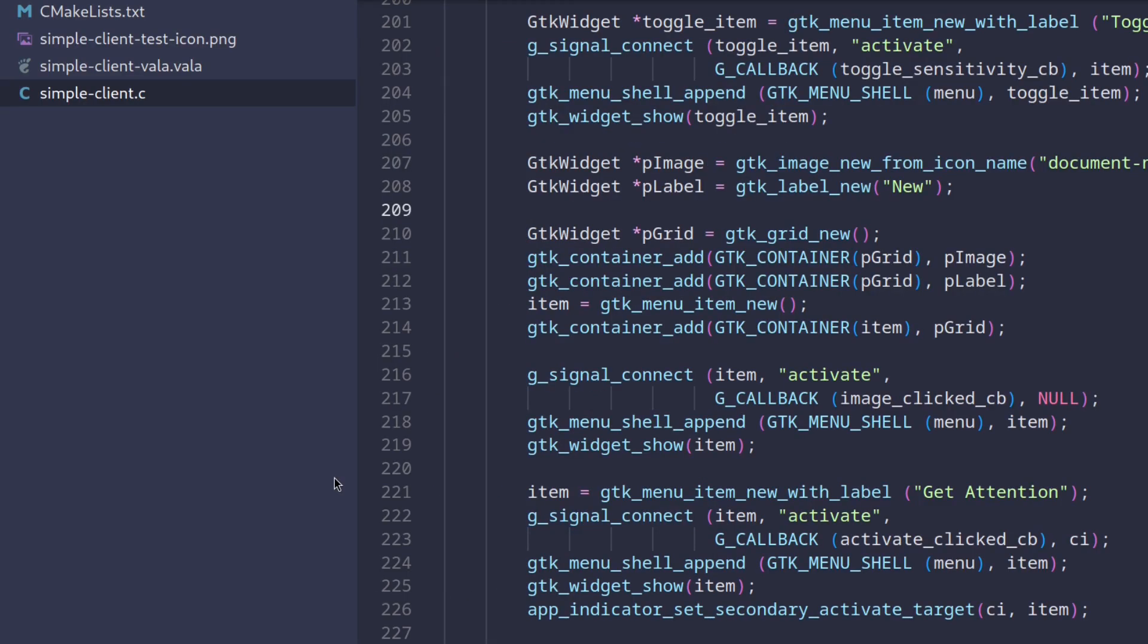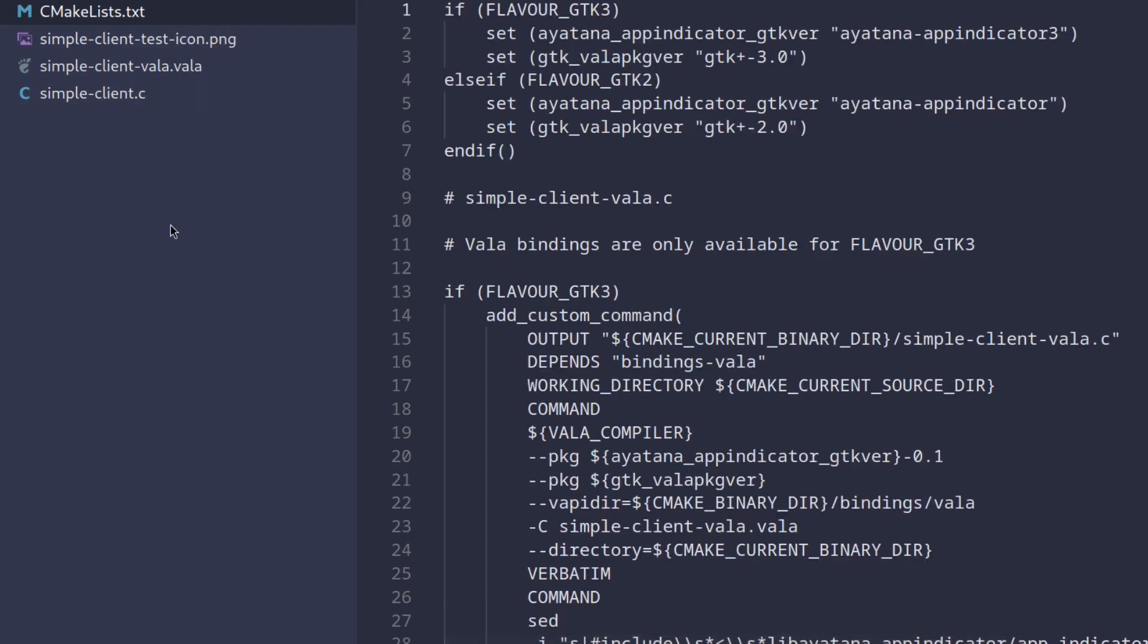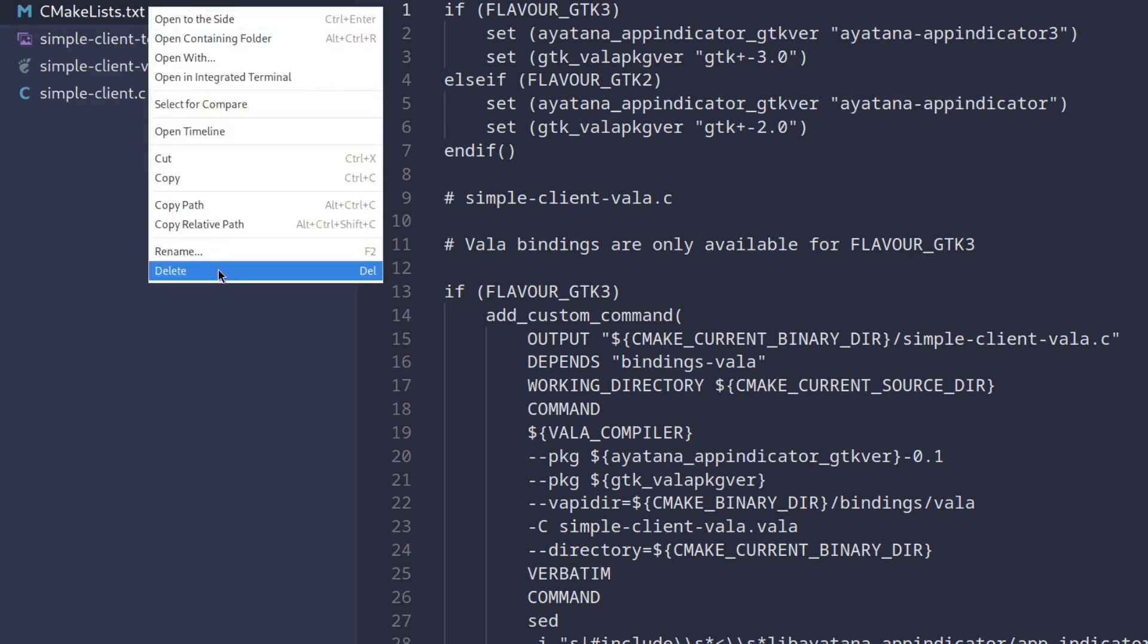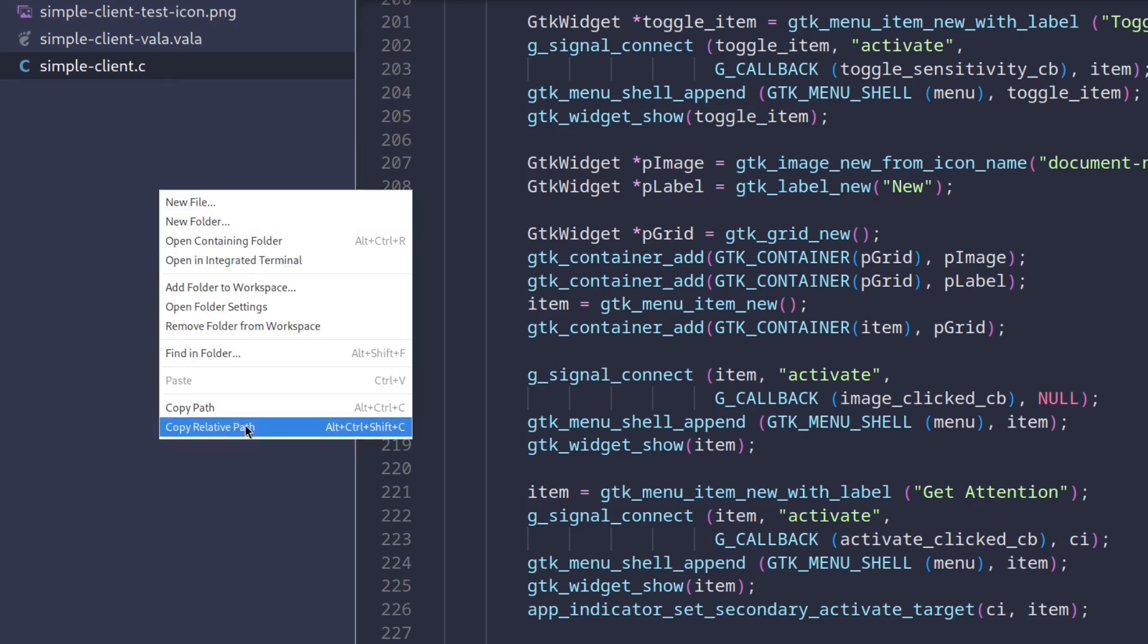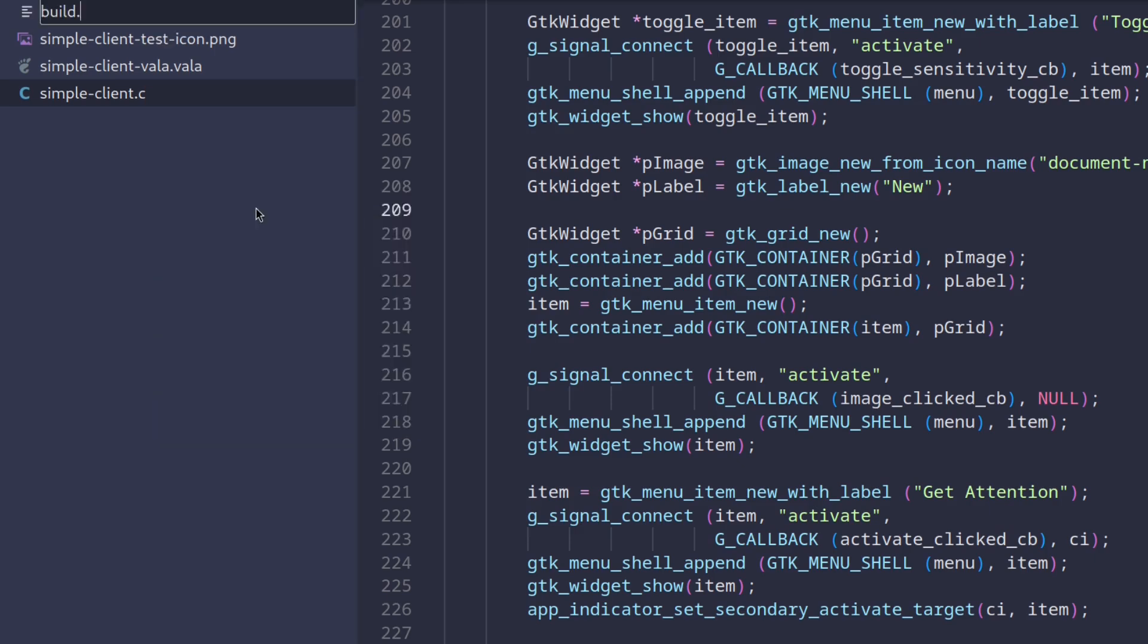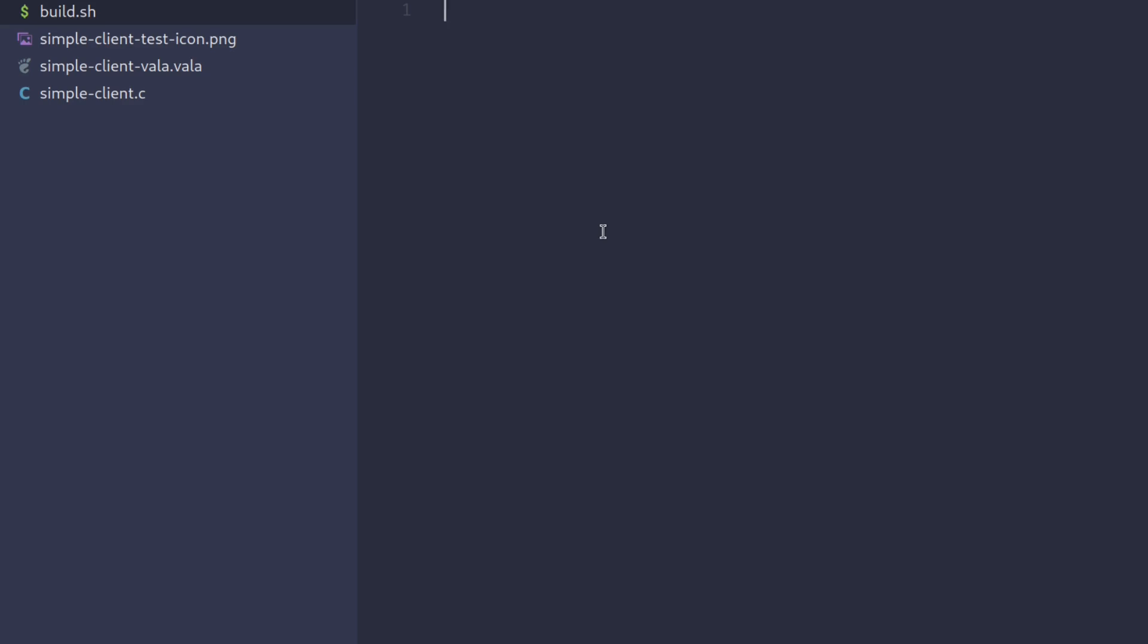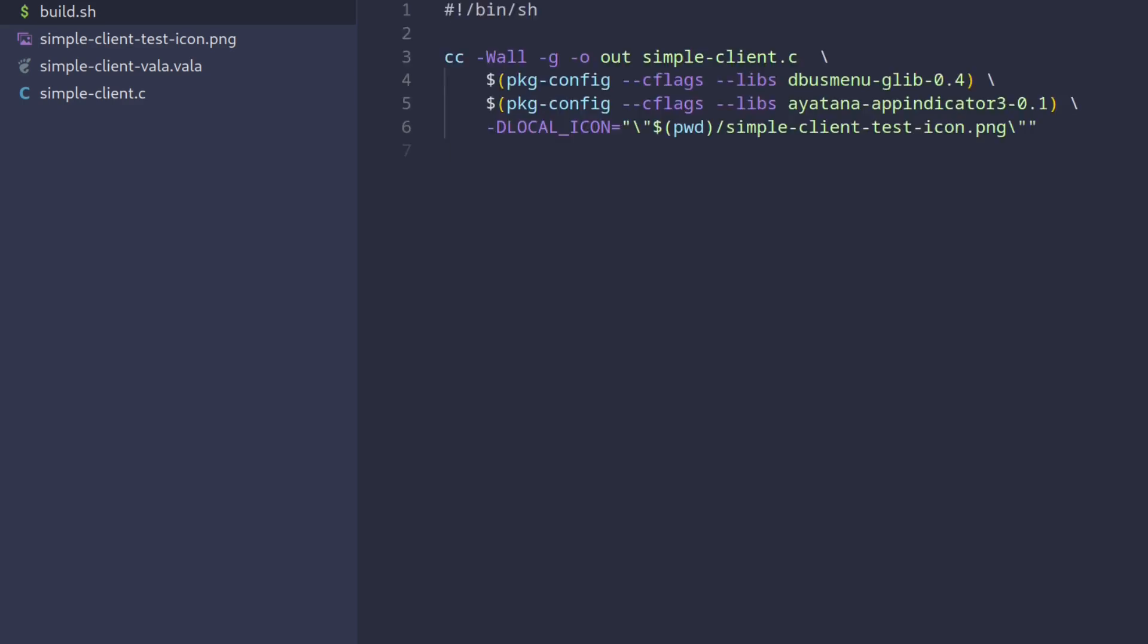Second thing there's a CMake project for building the example but to make things in my opinion just a bit clearer let's just remove it and let's replace it with a simple shell script file which we'll just call build.sh and I'll just paste a compiler command to this file. You can see that here we just invoke the C compiler, we enable all warnings, enable debug info and set the binary name to out, then we provide the source file and then we invoke two subshells which generate compiler flags for the dbus menu glib and ayatana app indicator libraries.